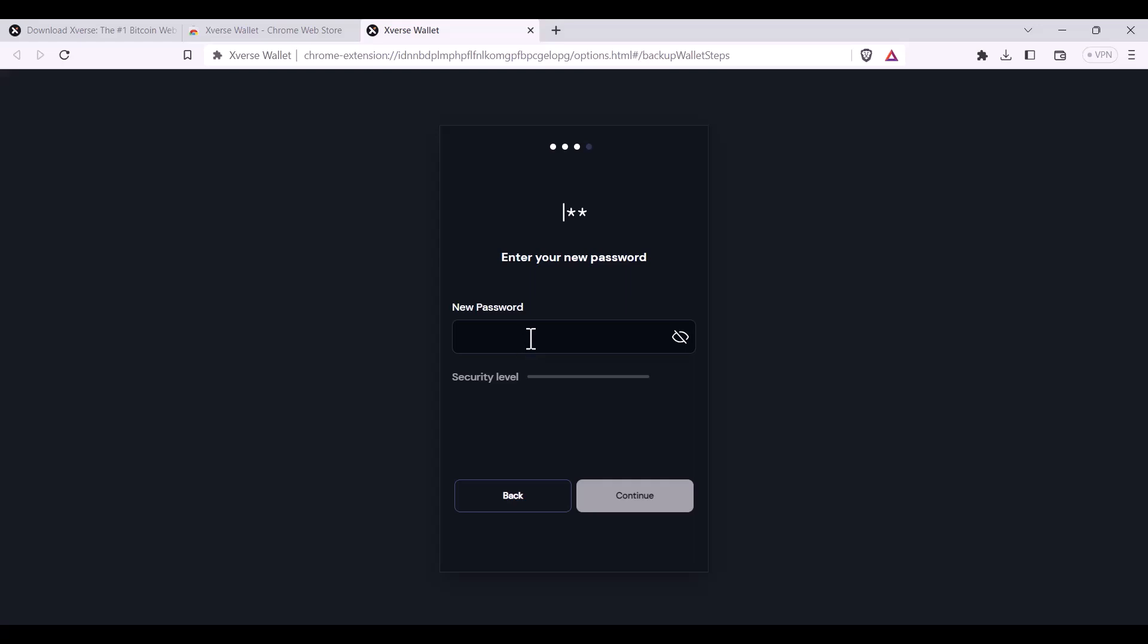Always use a strong password. It's recommended that it's greater than 12 characters, uses a mix of upper and lowercase numbers and special symbols. Here you'll be required to type it in again to confirm it.